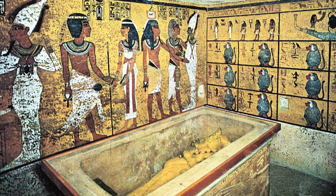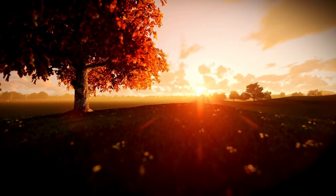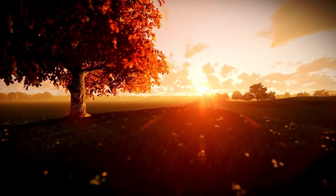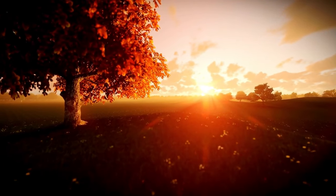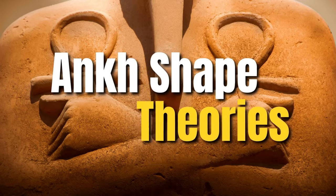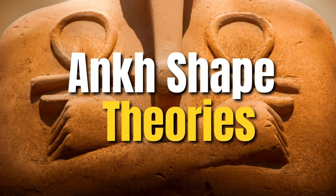Historians know that the Ankh represents life because of its later use, but it's still unclear why the symbol is shaped as it is. There are several different theories attempting to explain the symbol's shape.